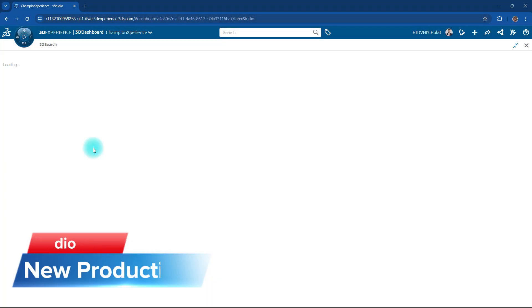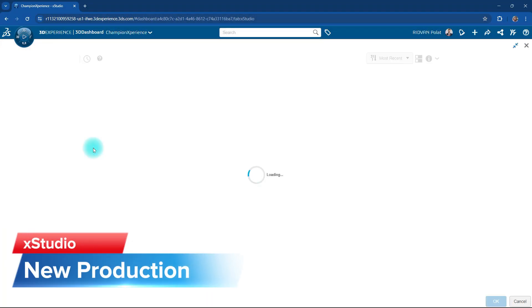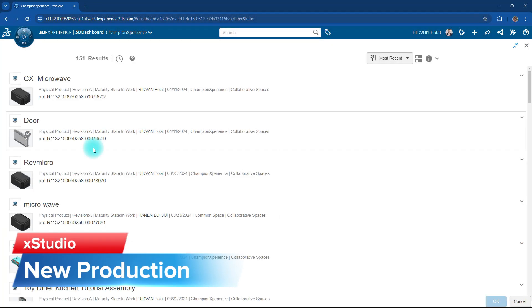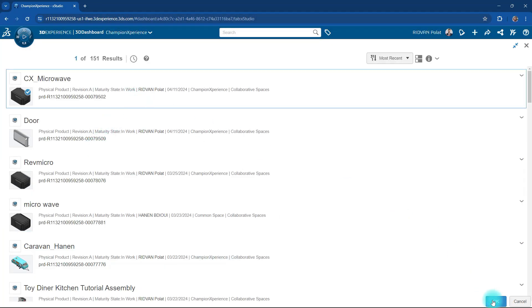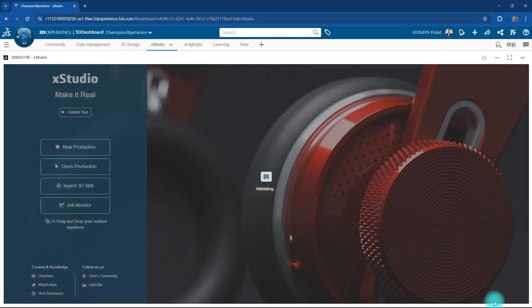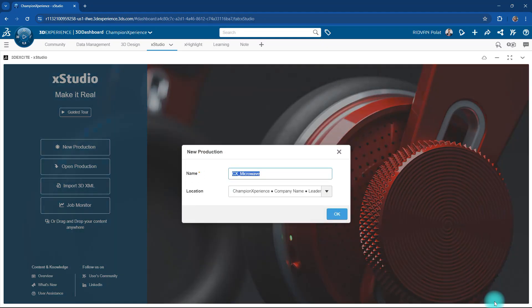To create a new project in XStudio, we begin by choosing New Production. Within this project, we'll be employing the microwave model.